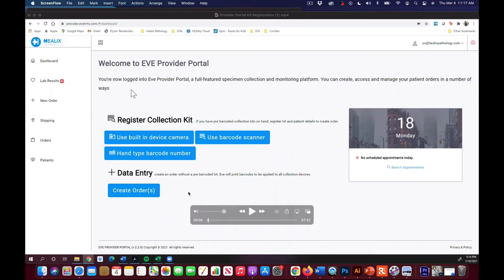Hey, what's up everybody? It is CW. I just wanted to take you real quickly through the EVE portal provider.